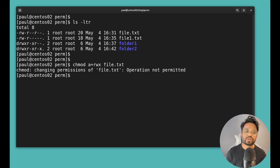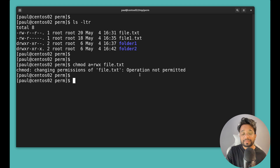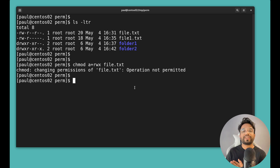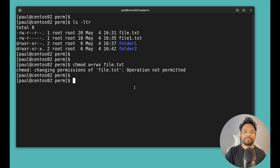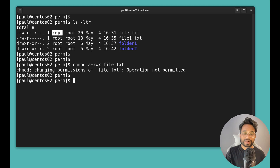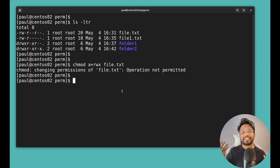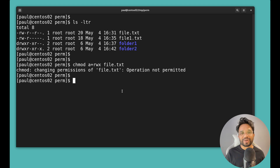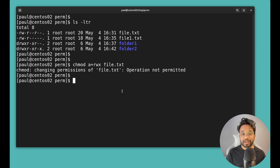When I try 'chmod a+rwx file.txt' I get an error. The reason is very simple: we are trying to change the permissions of a file created by someone else. The owner of this file is root, but I am logged in as paul. You cannot change the permissions of a file you don't own — otherwise there would be no point in setting permissions for security.